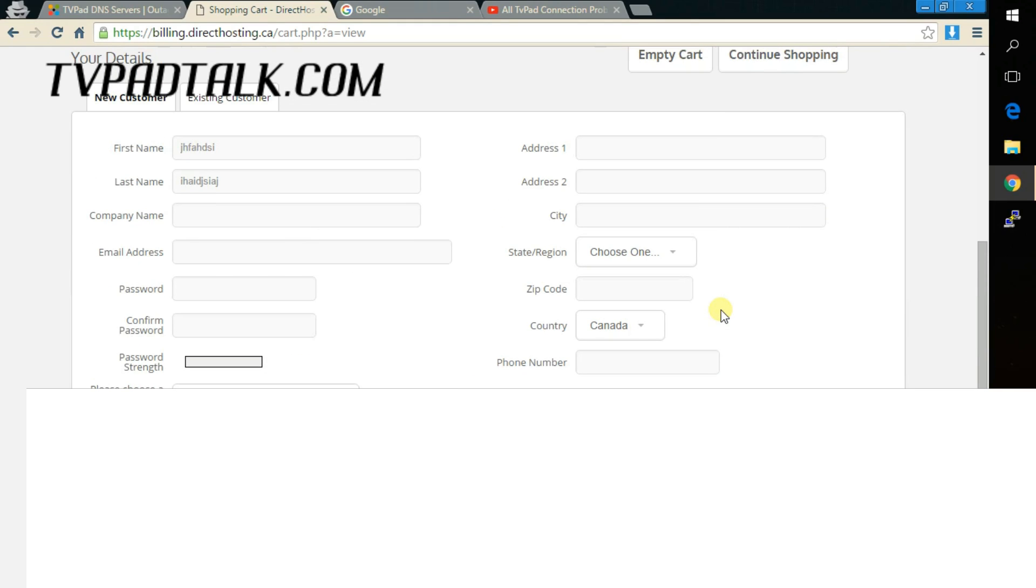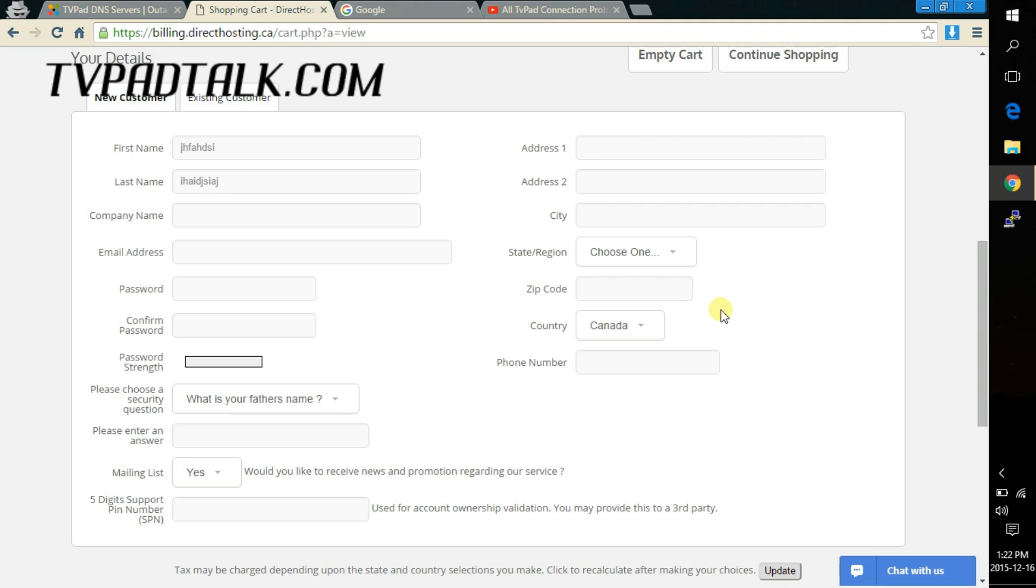Now one reminder is you need to have a PayPal account for this service. If you don't you can always use your credit card to pay with PayPal, just can't pay with a credit card itself. And the reason for this is it's just easier if you want to get a refund.